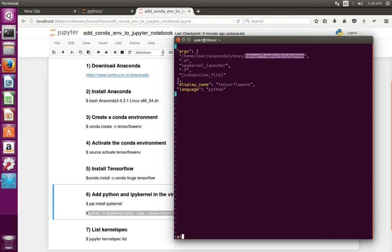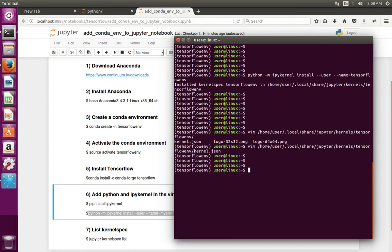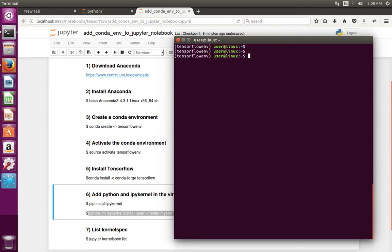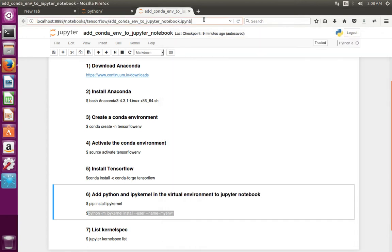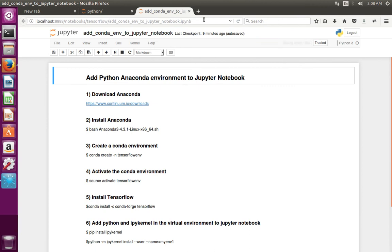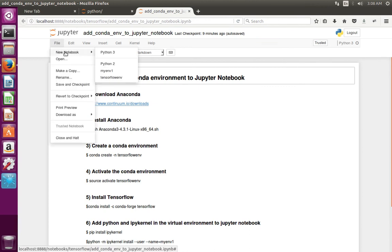Okay, let me exit from that file. Then here, let me refresh Jupyter Notebook, then go to File > New Notebook — there you can see the environment which we added.